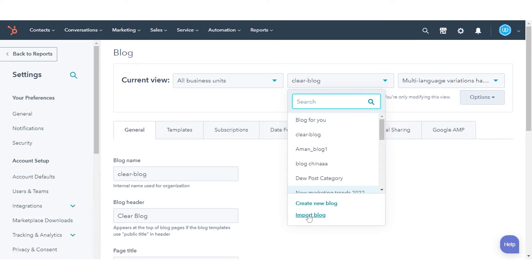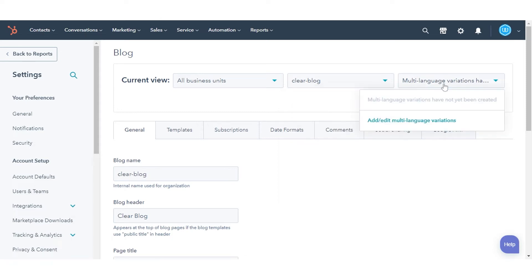To import a blog, click the first drop-down and select import blog. To select a multi-language version of the blog, click the second drop-down and select a language.